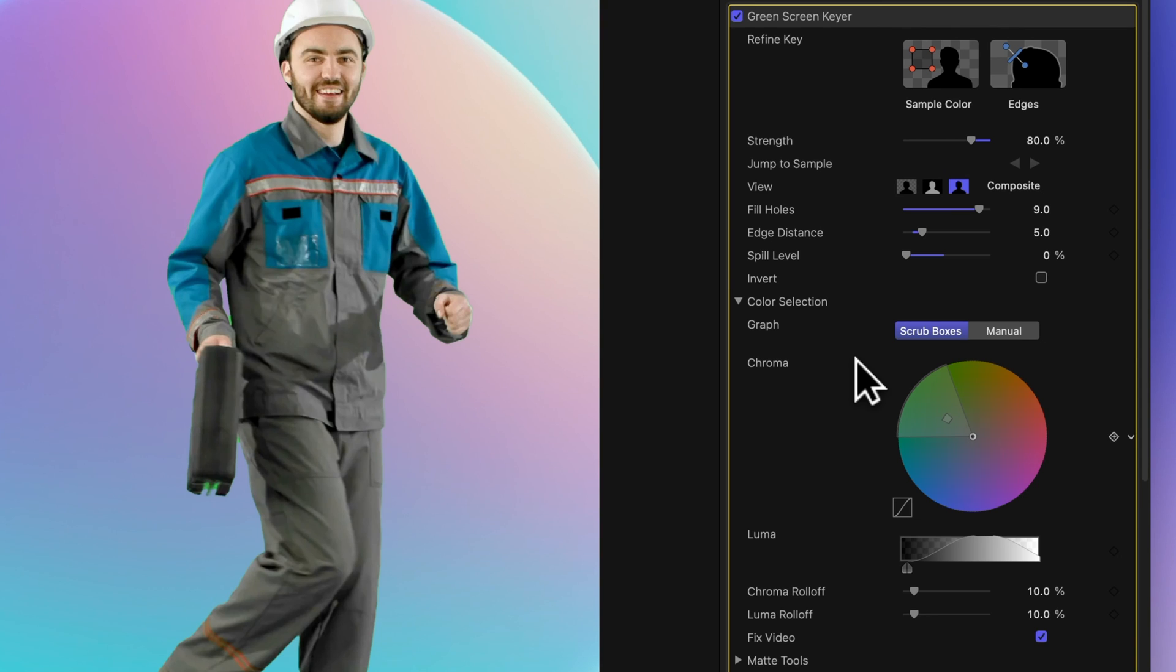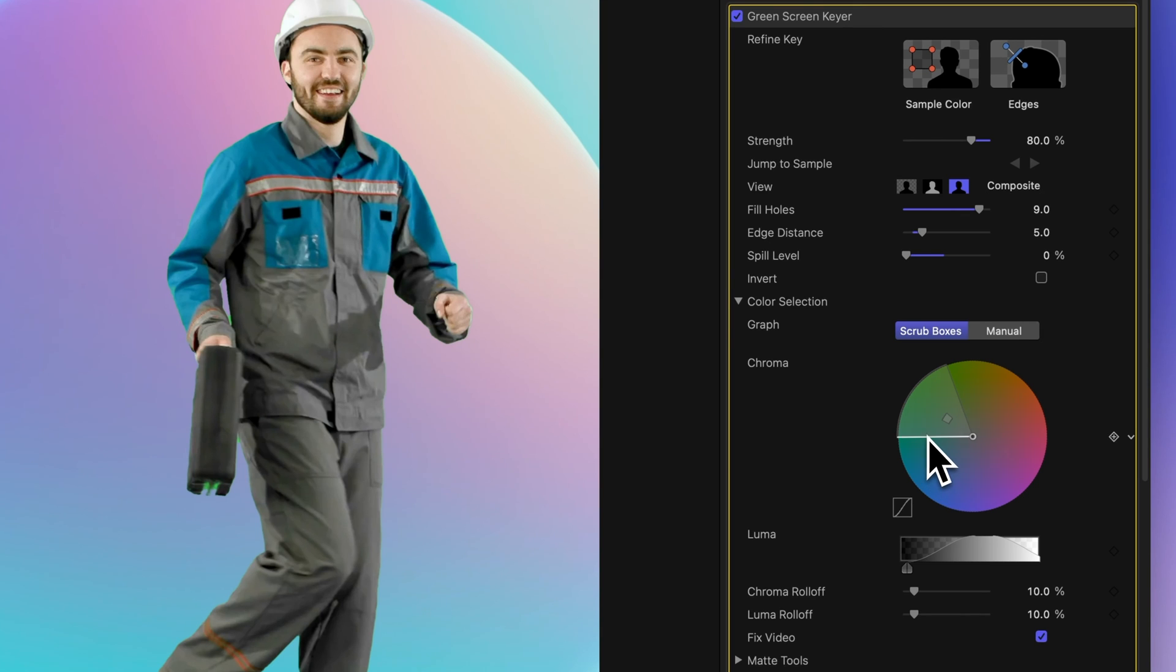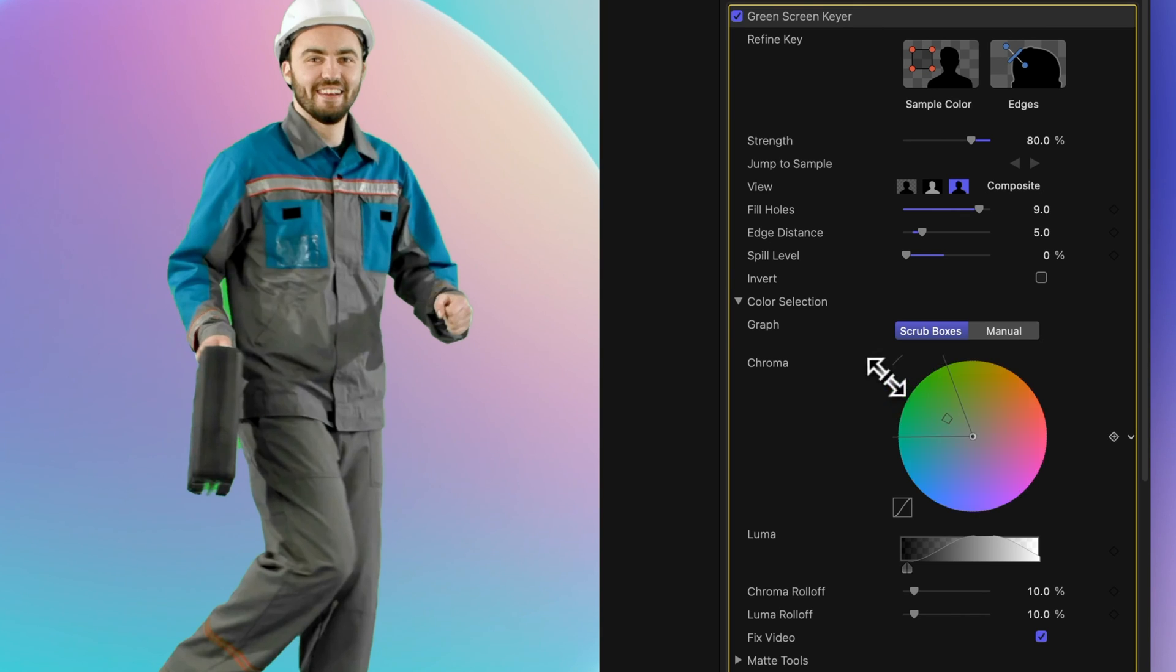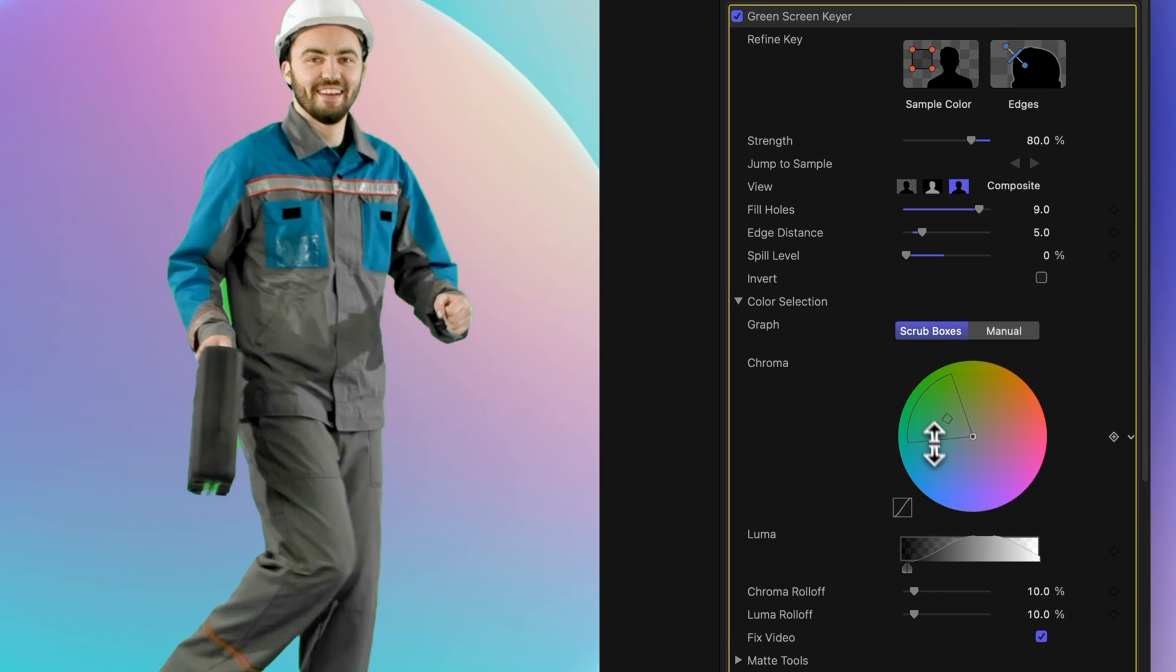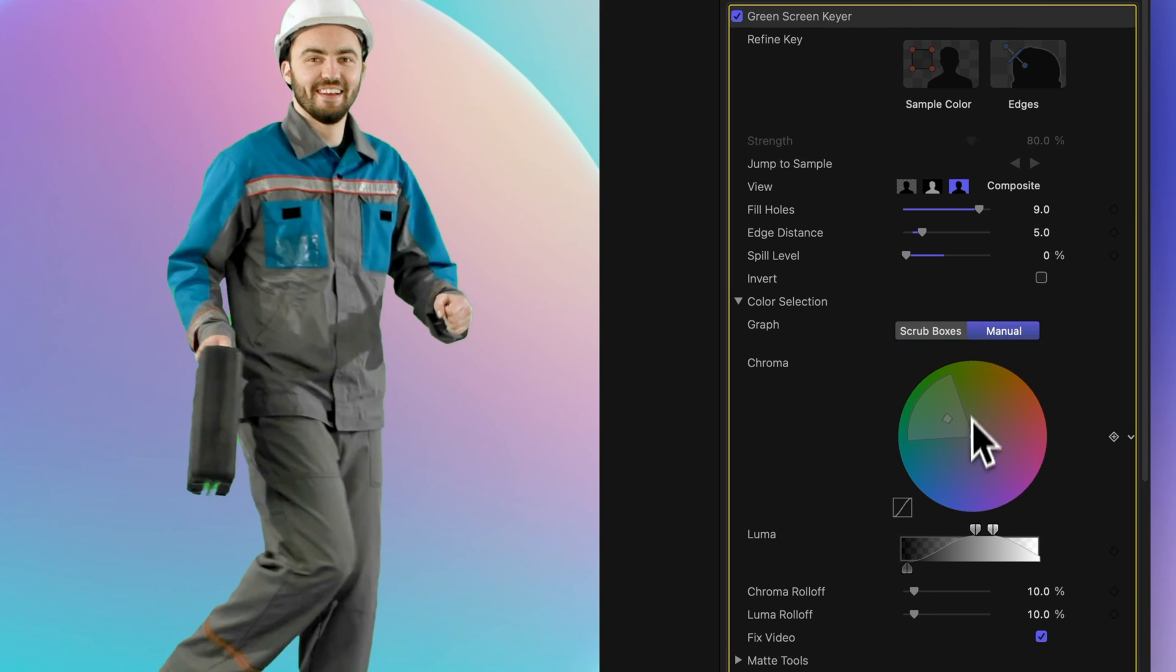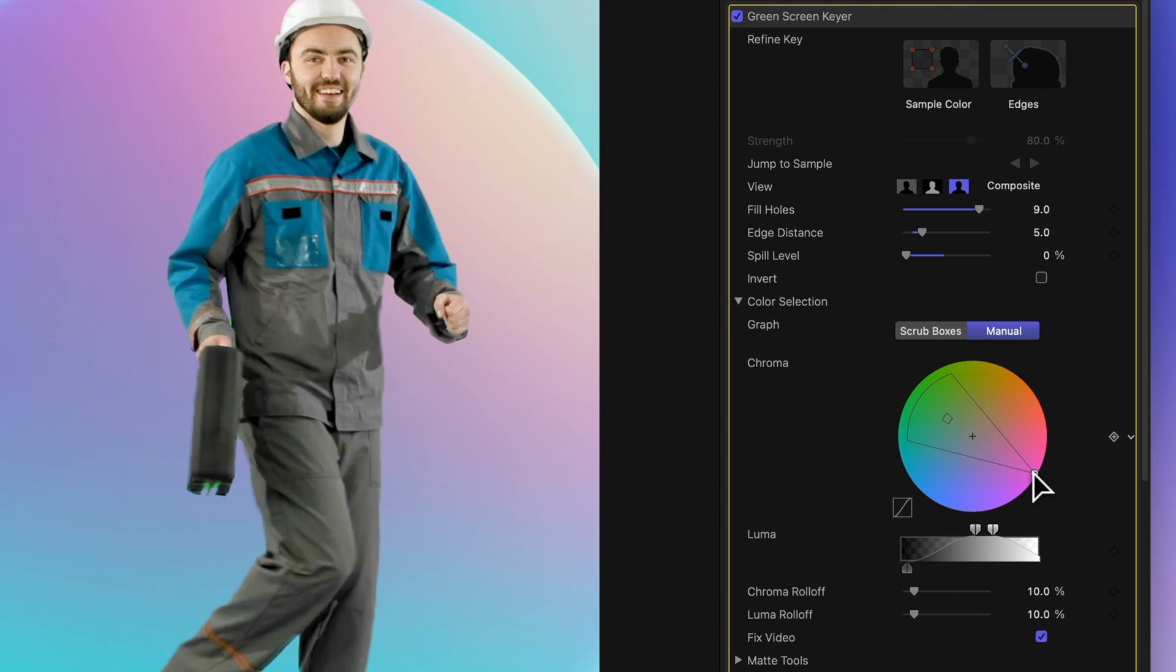Now let's talk about chroma. This nifty control, represented by a color wheel, lets you adjust the selected hue and saturation range that defines the key. The aim is to narrow this range while keeping your key clean and accurate. Inside the circle, you can use the outer graph to control the softness of the edges. Drag the outer handles to extend the range. In manual mode, you can access the inner graph, which controls tolerance and core transparency, but be careful not to create holes in your subjects. Now let's explore these control setups, beginning in scrub boxes mode.